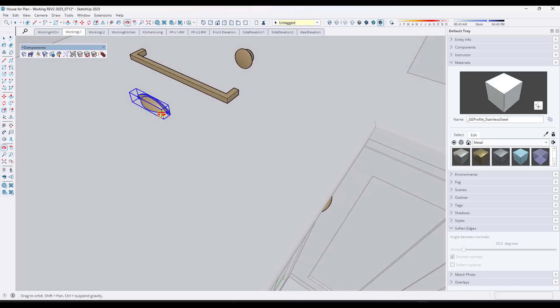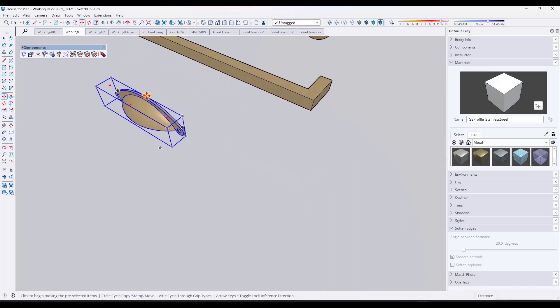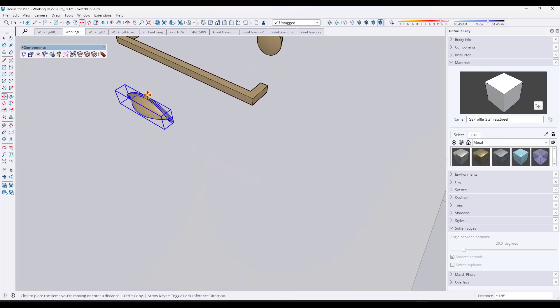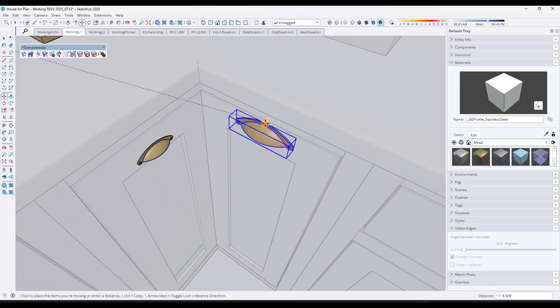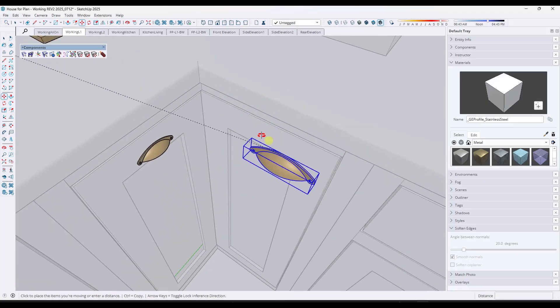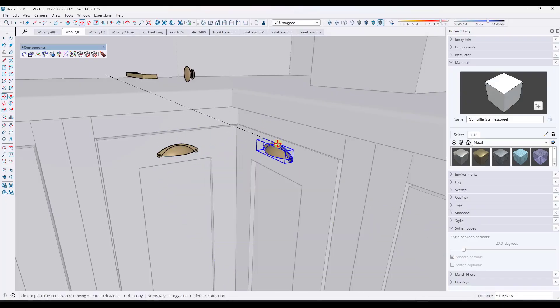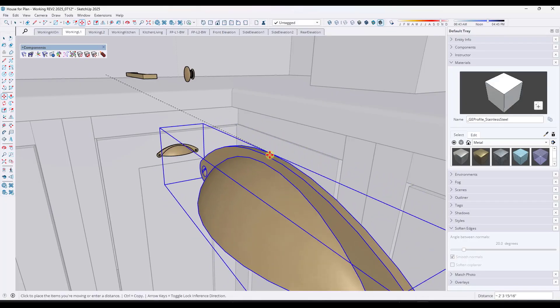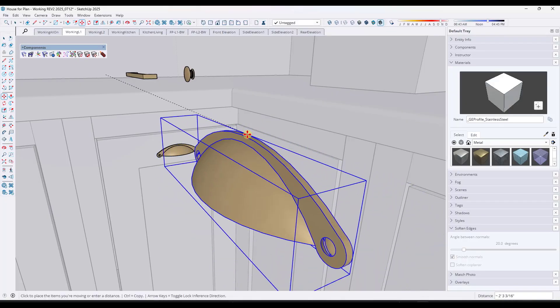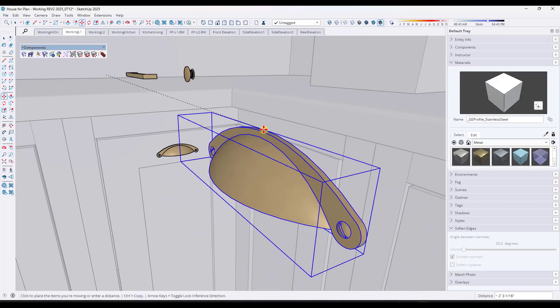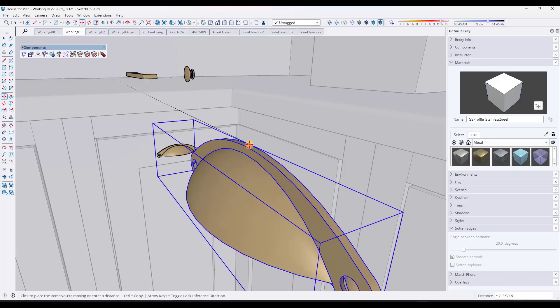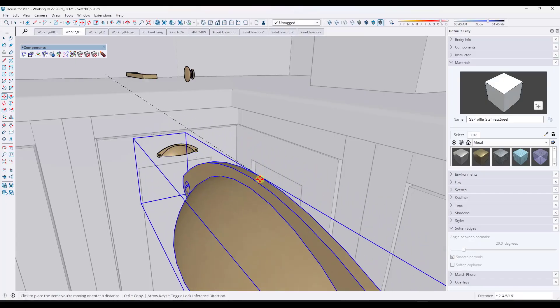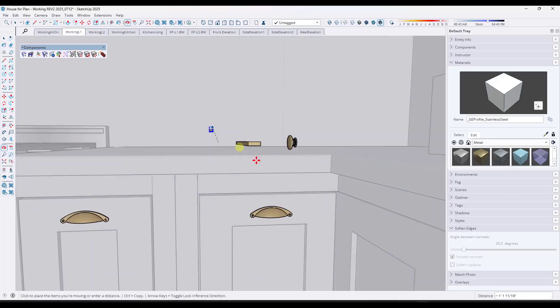One thing that you can do is use the Move tool in order to start moving objects in here. You can try to inference to these surfaces and things like that. That can get a little bit clunky, right? See how even getting it to inference to the face is not necessarily working the way that I would like it to.